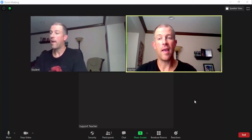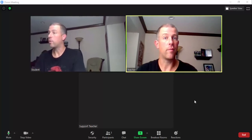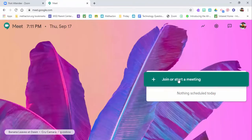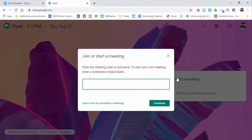And the student would have already joined this as well. Now what the teacher can do is go ahead and just start a meeting. They can name it by the student's name, so in this example we just said 'student.'